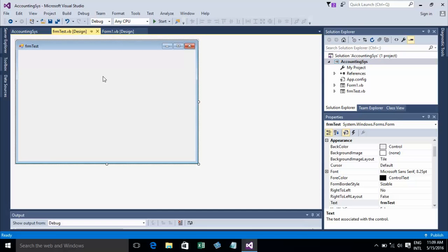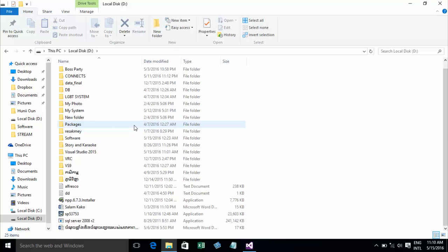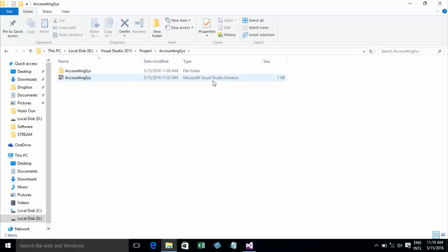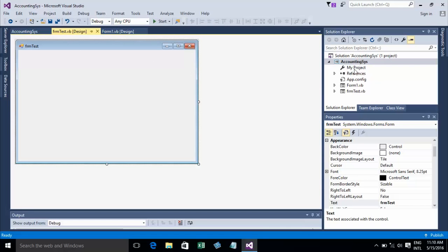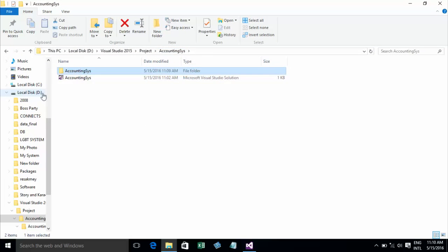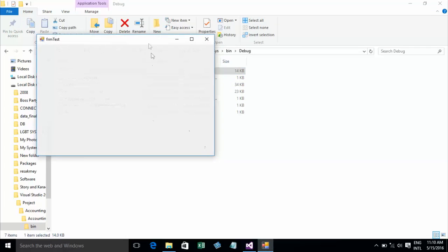Now I'll show you how to find your project files on disk. Go to drive E, then Visual Studio 2015 > Projects > Accounting System. You'll see the solution file and the project folder. Right-click Accounting System and choose Open Folder in File Explorer. You can also run the app directly from the bin/debug folder.